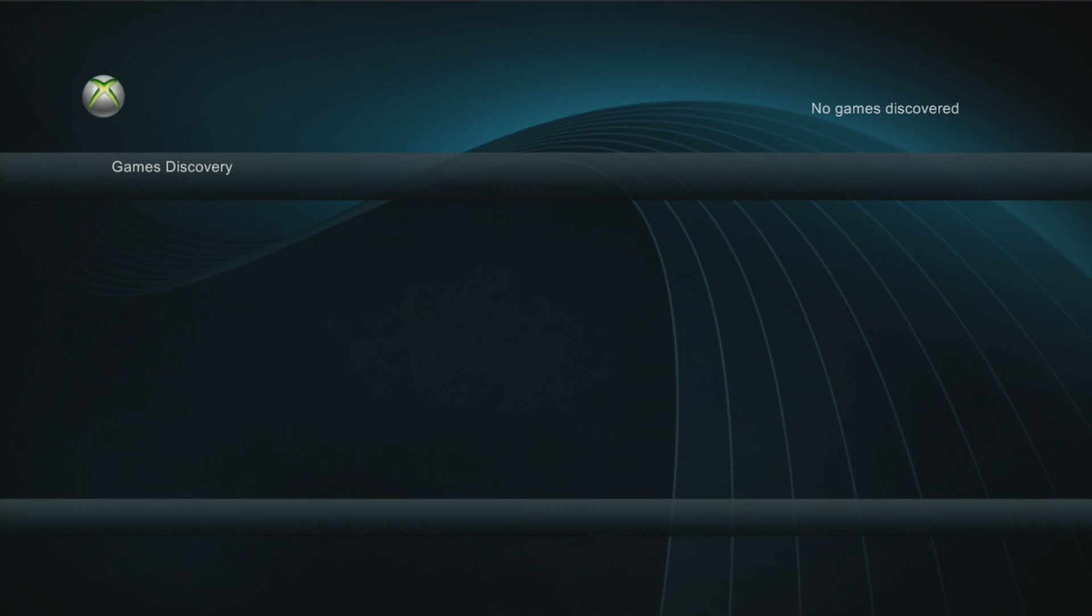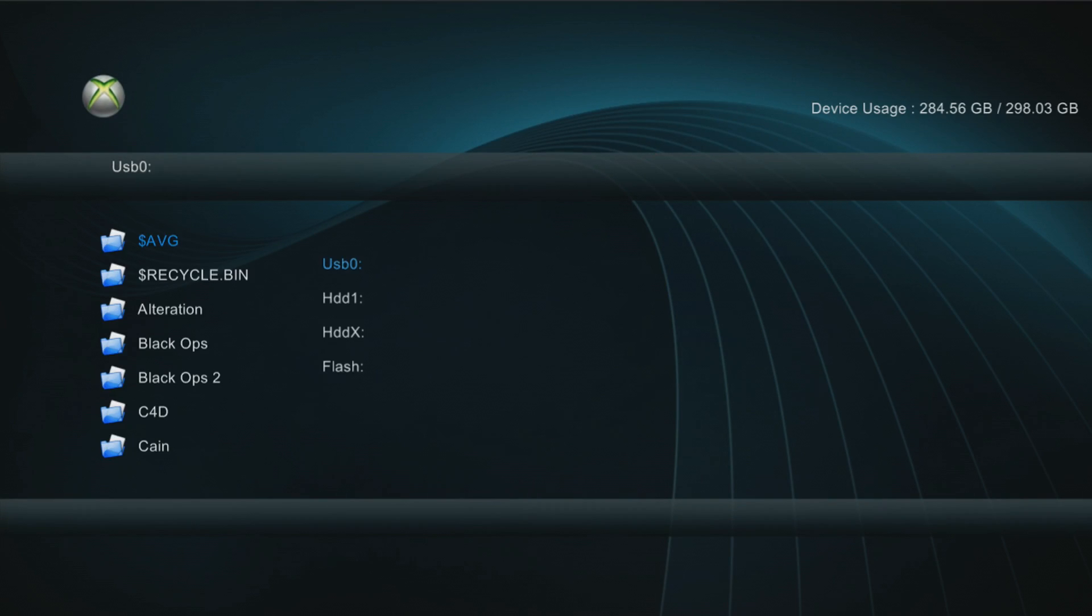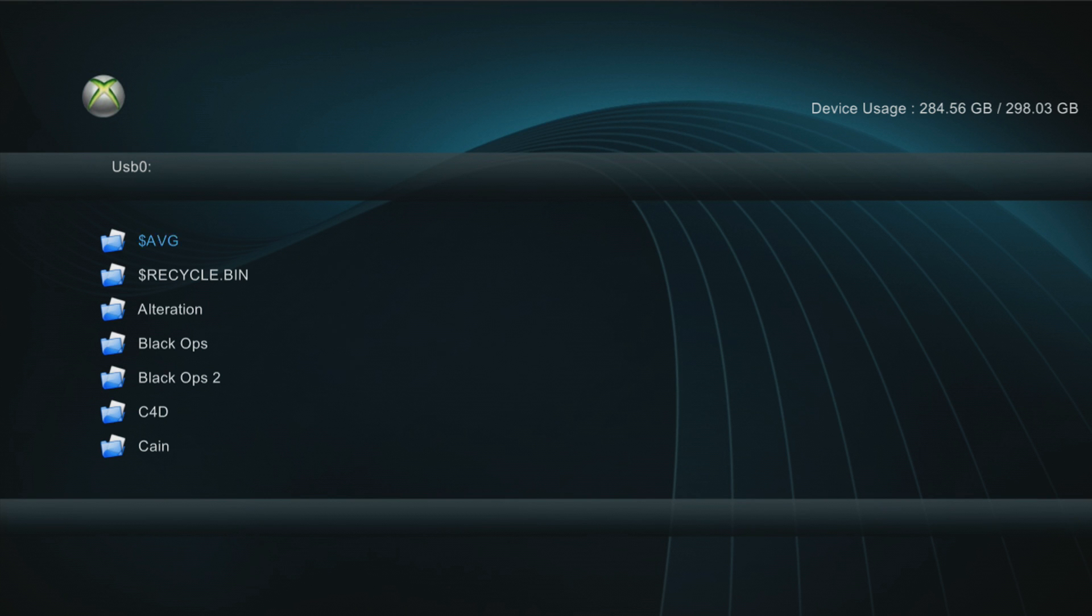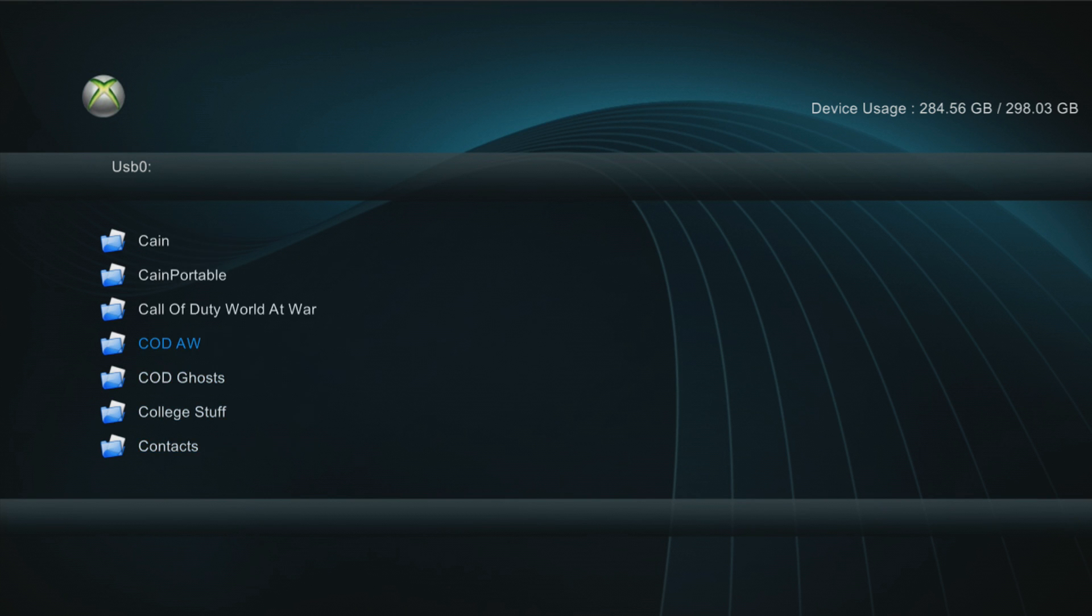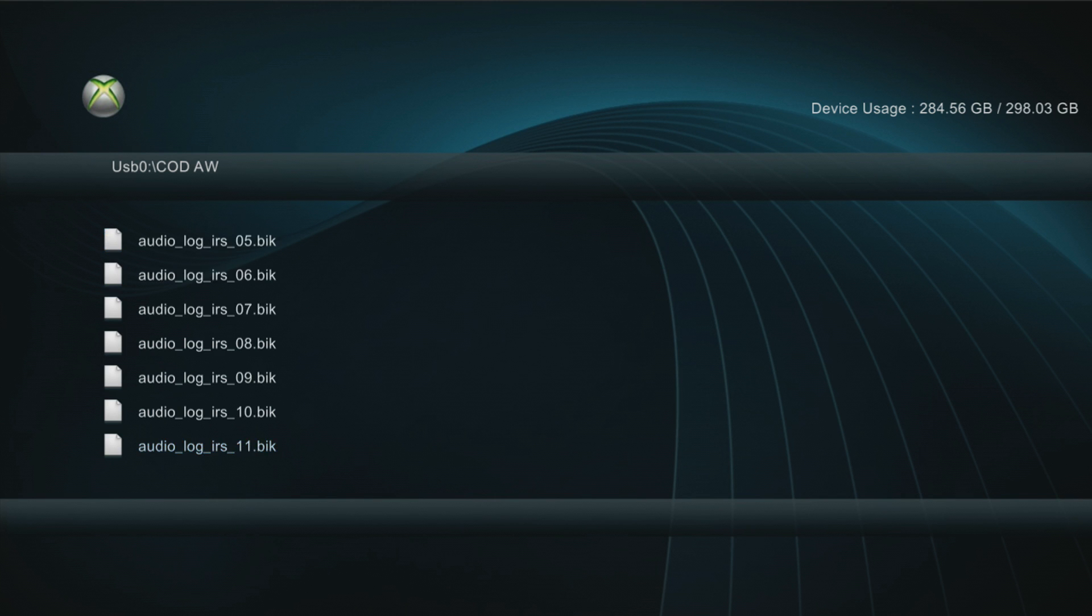All right. Here we go, guys. We're on XEX menu. So we'll just go ahead, head over to your external hard drive wherever you installed Call of Duty Advanced Warfare. Here it is. And then you would just start the default XEX to launch it.